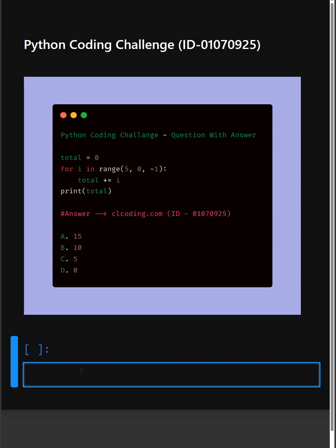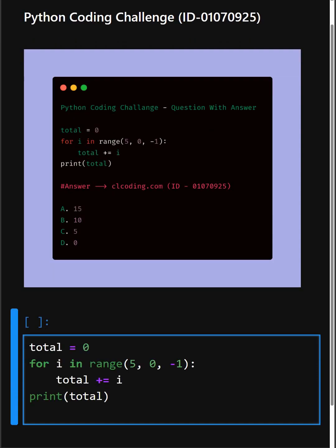Alright, so now let's understand this code. In the first line we start with a variable total which is initialized to 0, and then in the for loop the range function starts at 5,